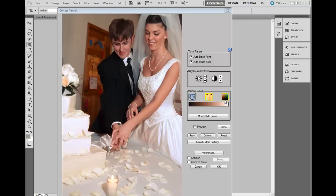In addition to these tools, iCorrect Portrait has a number of preference and productivity settings that combine to speed up your color correction workflow. We'll cover these features in subsequent tutorials.